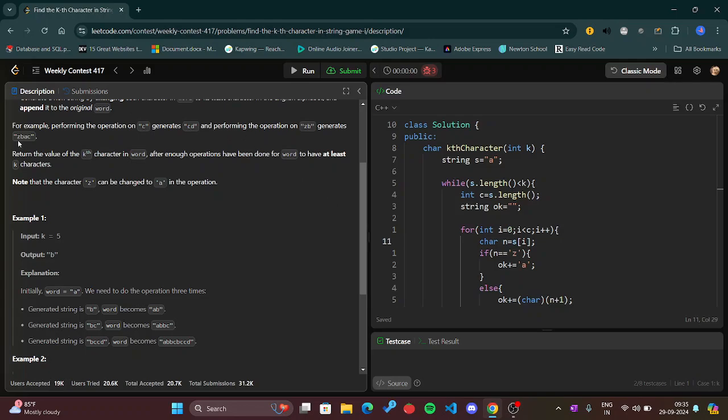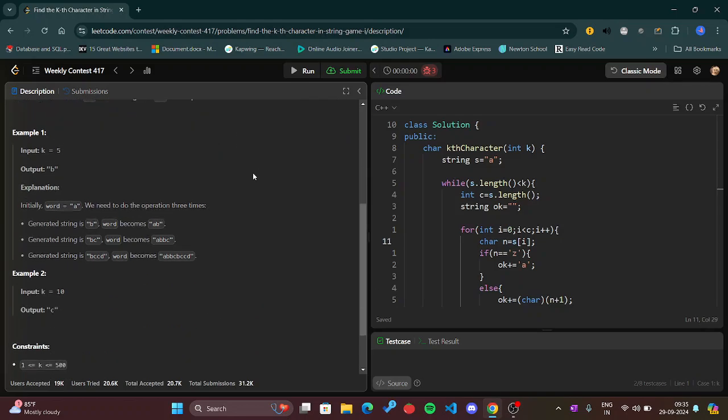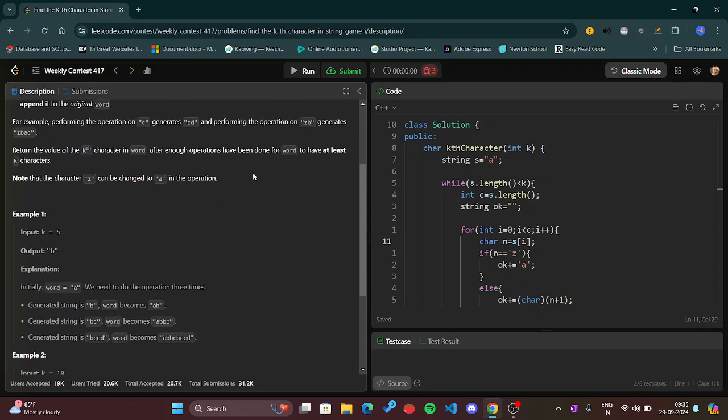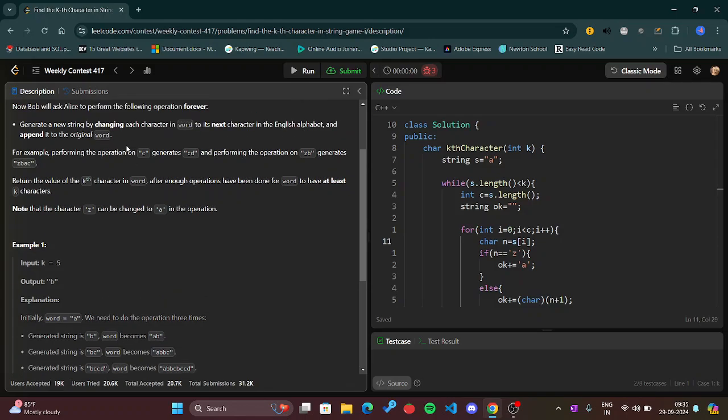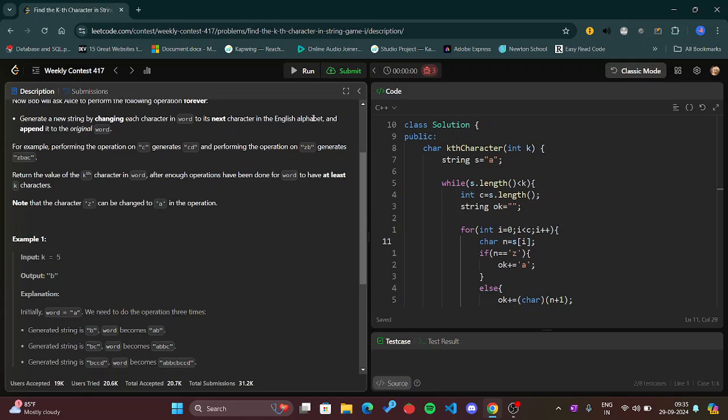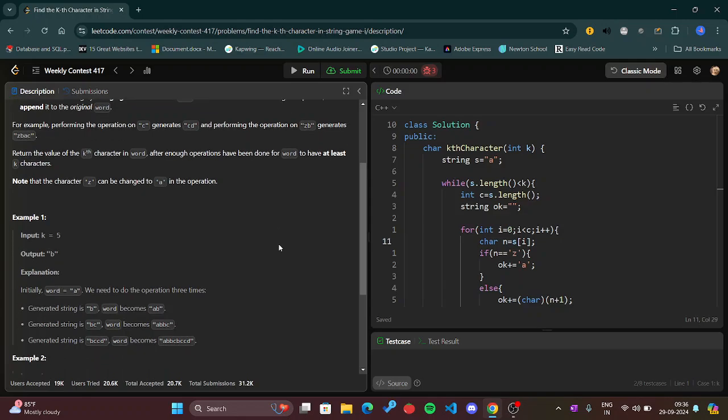After getting the next generation we will add it to the previous generation, then we will find a new word. We are doubling the word every time if you can see. And after getting the final word, doing number k operations, after getting the final word then you will return the k-th character in the word.